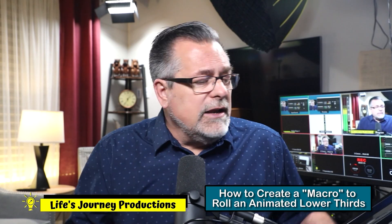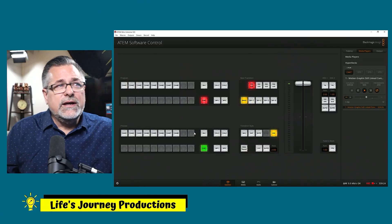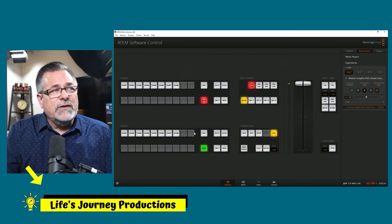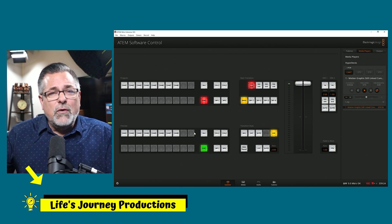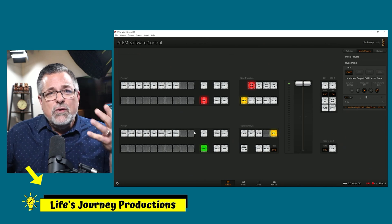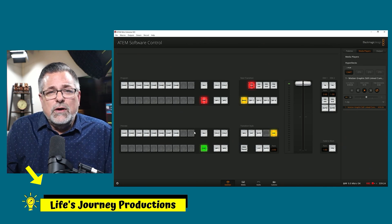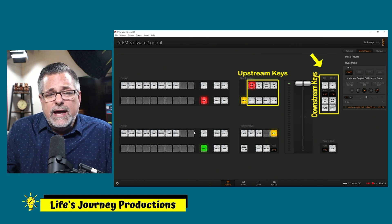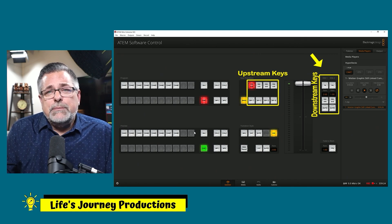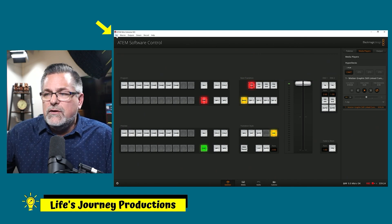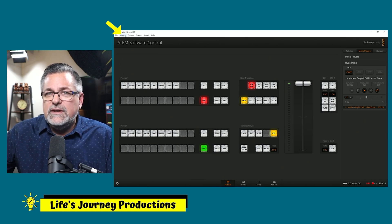Let's talk about how to do that right now. We cut to super source — I have my lower thirds graphic there right now, but let's say I don't want that graphic on there. In a minute we're going to turn it off and use one of our downstream keys, like we talked about in the last video, to play my other graphic from my HyperDeck — but I want it to be a macro.